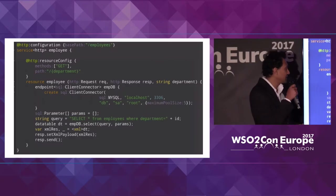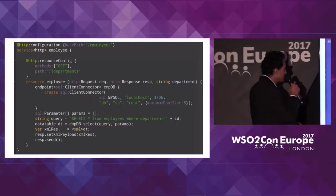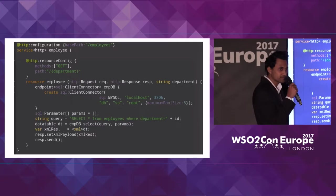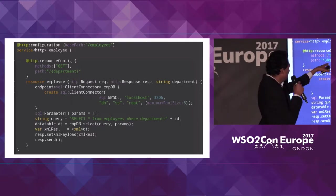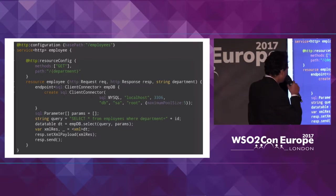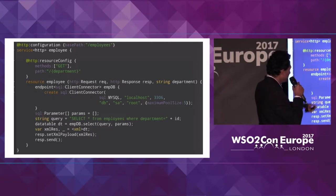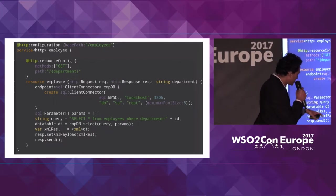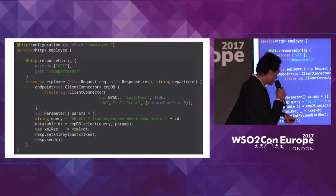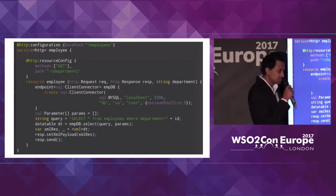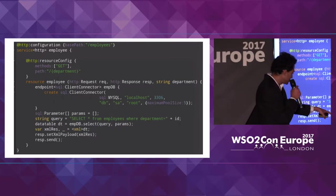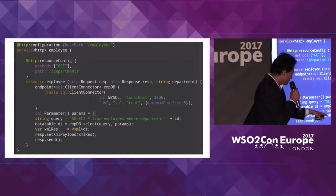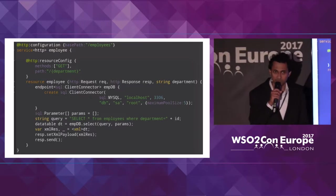So he thought of using Ballerina, and this was his program. Here you can see he has defined a service called employee service, and within the service there's a resource constrained by the GET HTTP method, with the path parameter 'department'. Within the resource, he has used a SQL client connector to talk to the database and extract data, populating the data table. Then using this data table, he can simply convert it into an XML variable, set it as the payload of the response, and send it to the client. That's all he has to do — it's pretty simple.